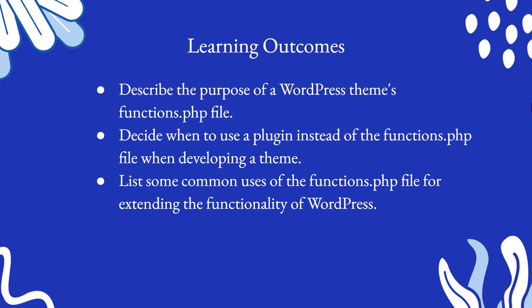Decide when to use a plugin instead of the functions.php file when developing a theme, and list some common uses of the functions.php file for extending the functionality of WordPress. So let's dive in.